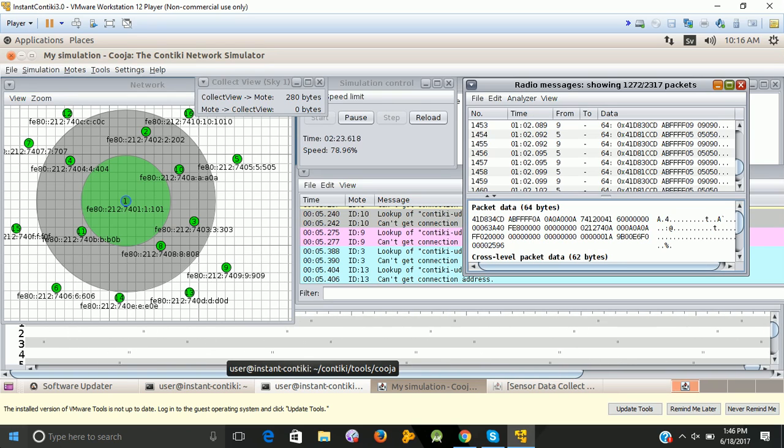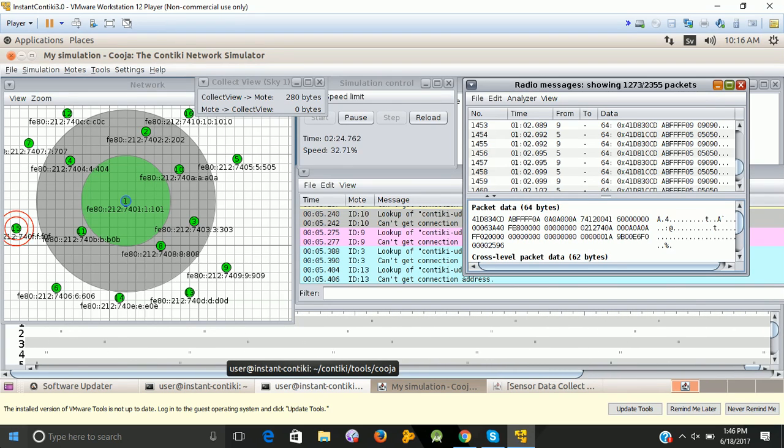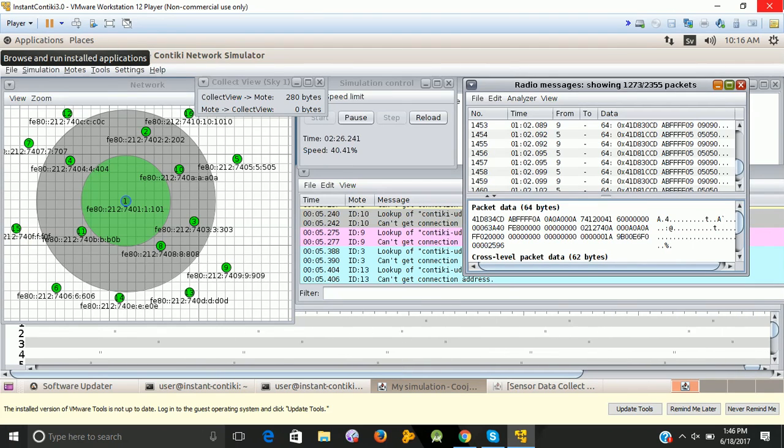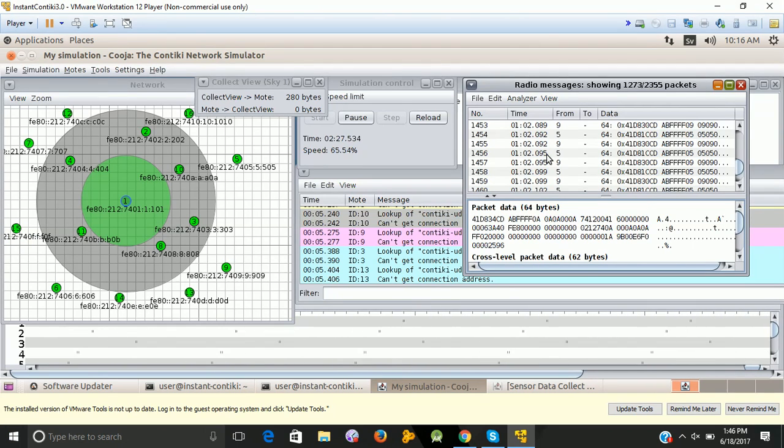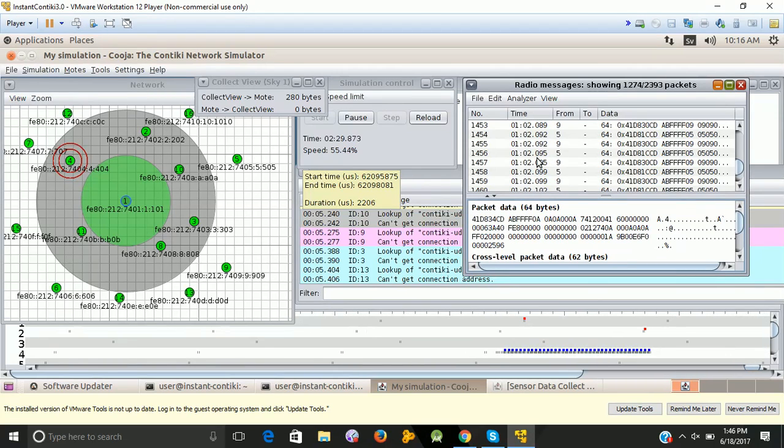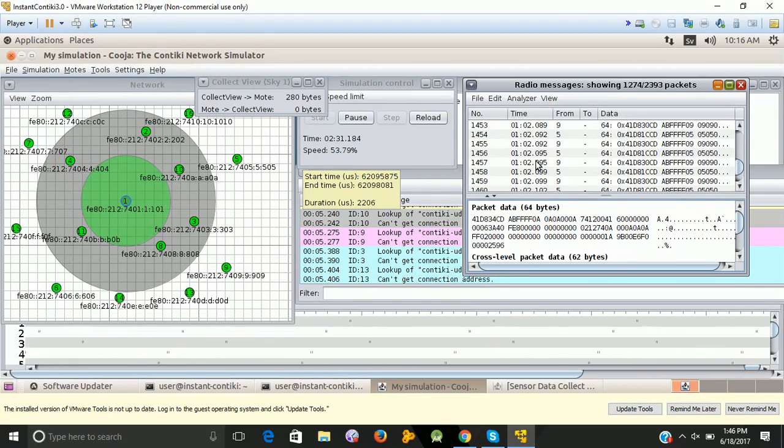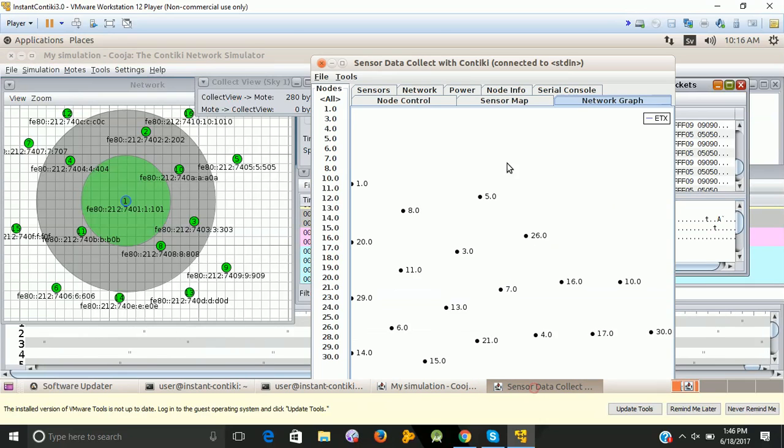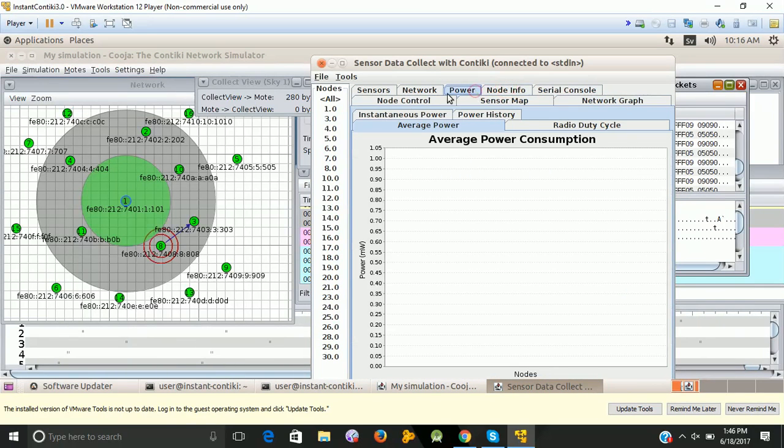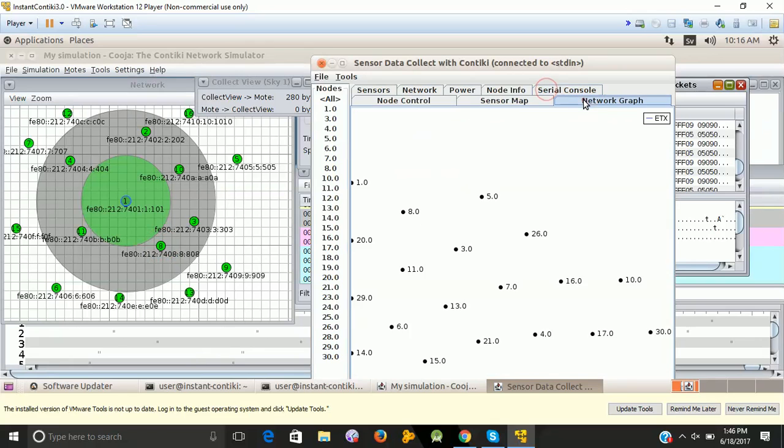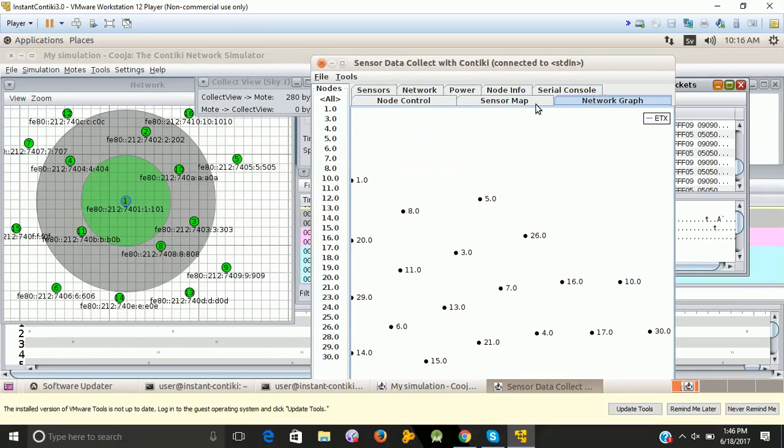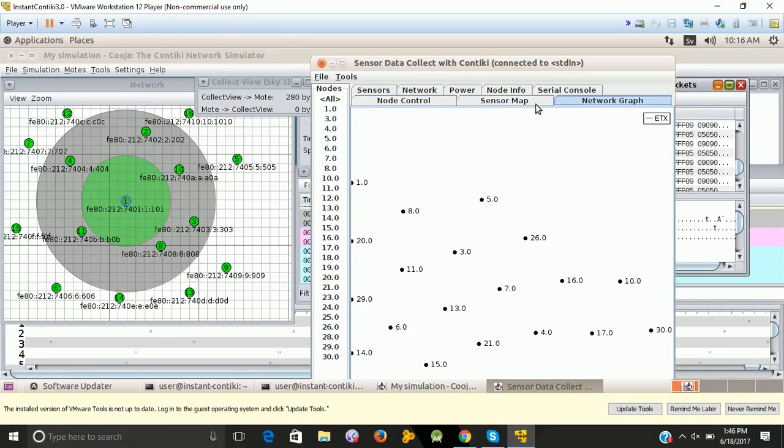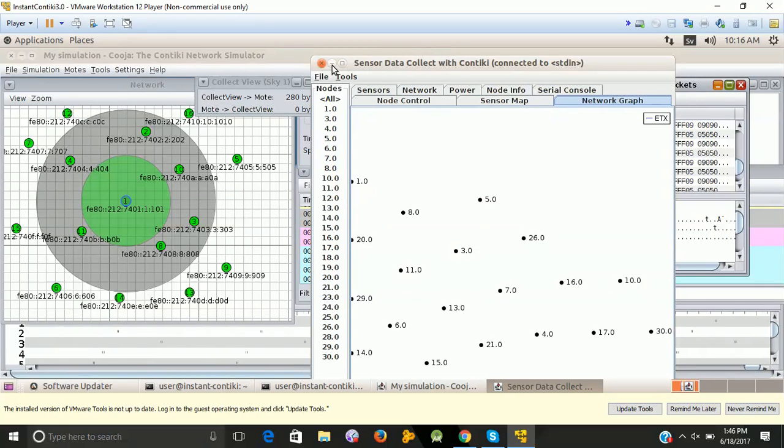We can pause the simulation any time. We can reload the simulation. We can step up the speed of the simulation or we can just step forward one by one. The simulation will automatically post. Step by step we can run the simulation. This is about the basics of how we run the Cooja Simulator in the Instant Contiki.